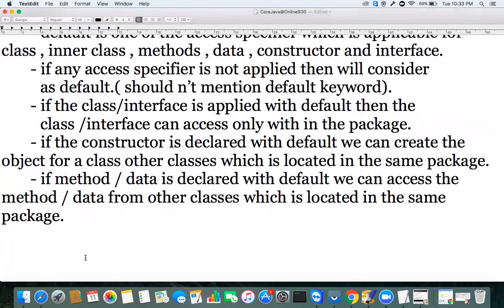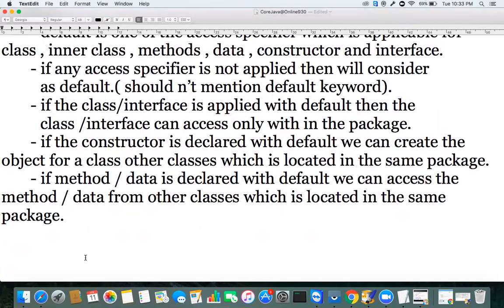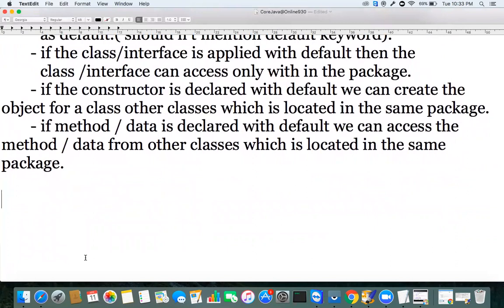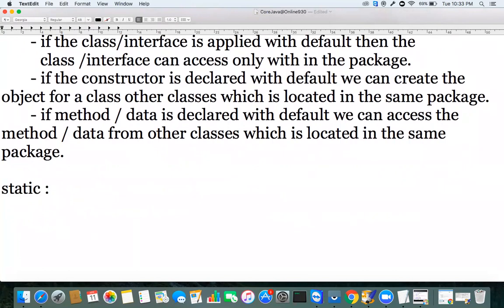Next, there are eight access modifiers: static, abstract, final, native, transient, volatile, strictfp, and others. From tomorrow we'll start discussing access modifiers. Tomorrow's class will cover the `static` modifier.